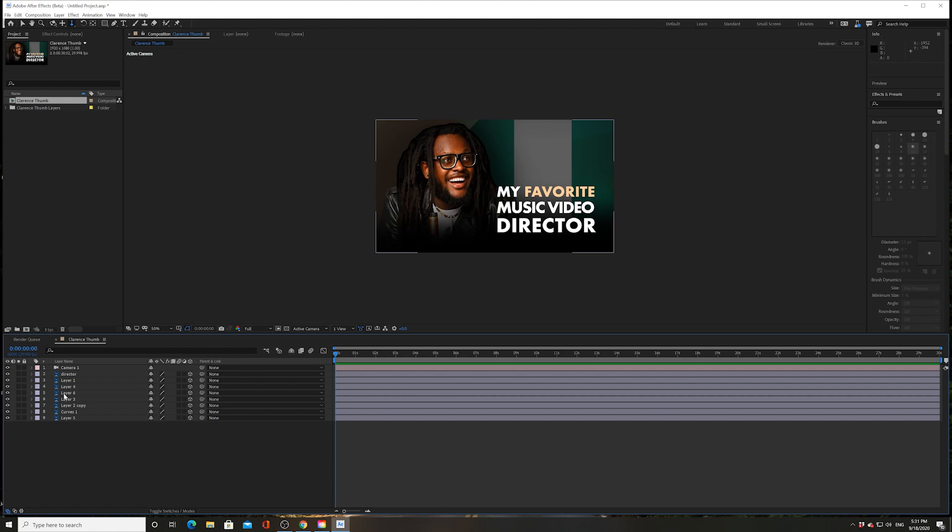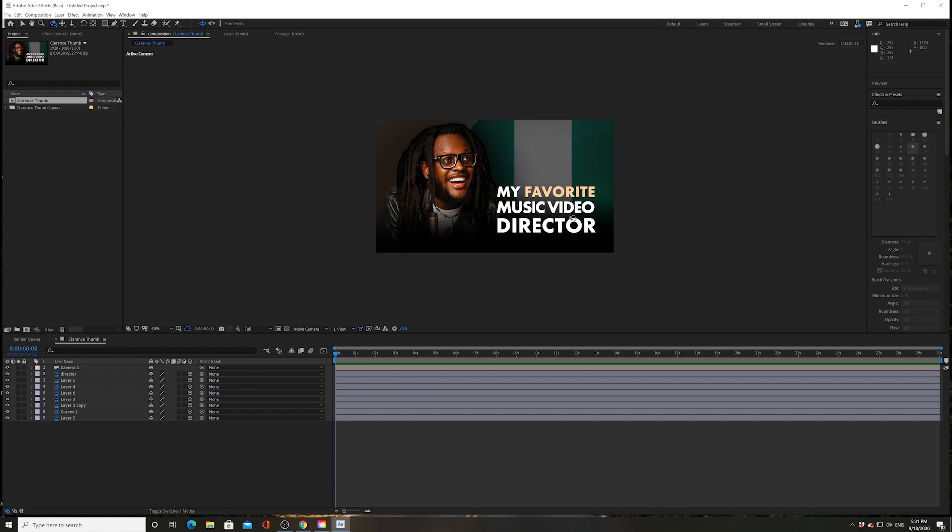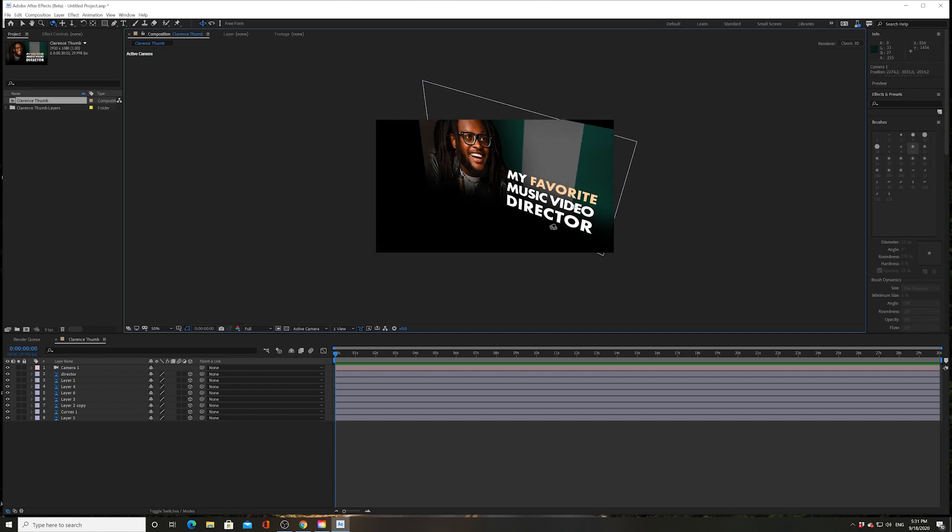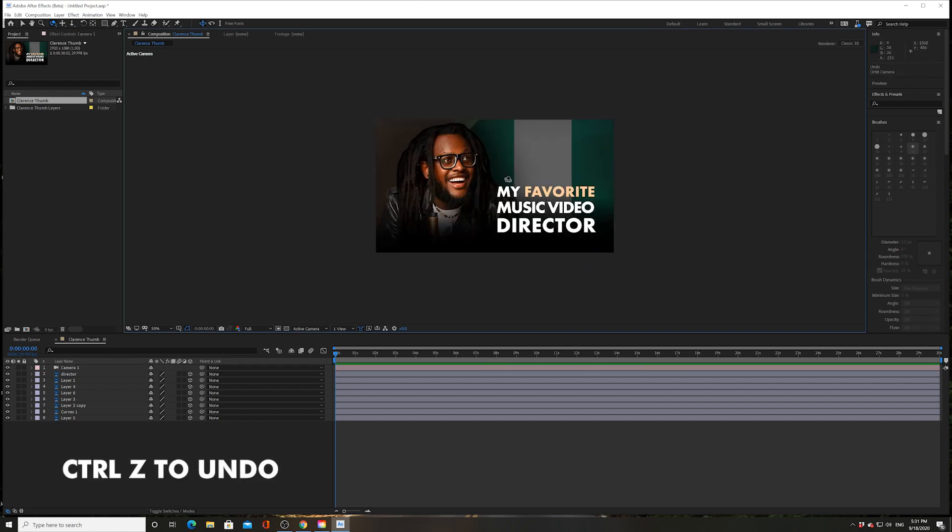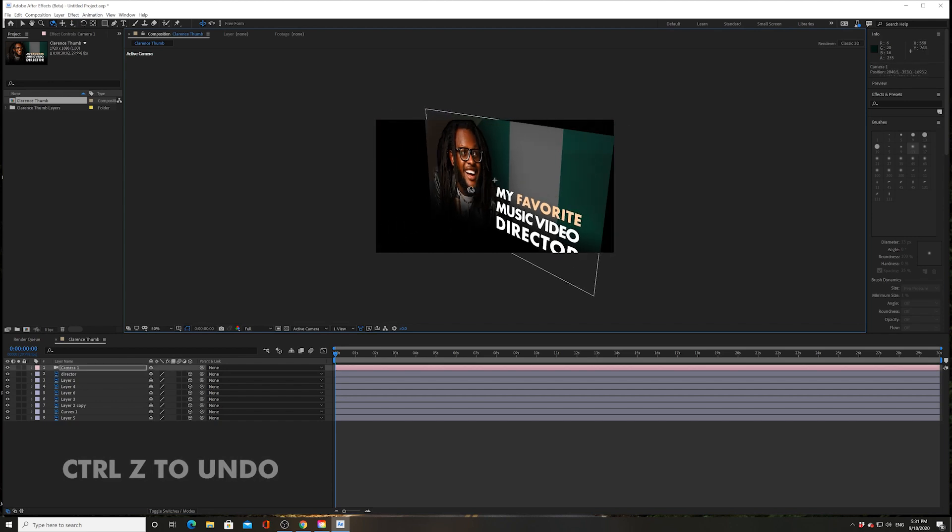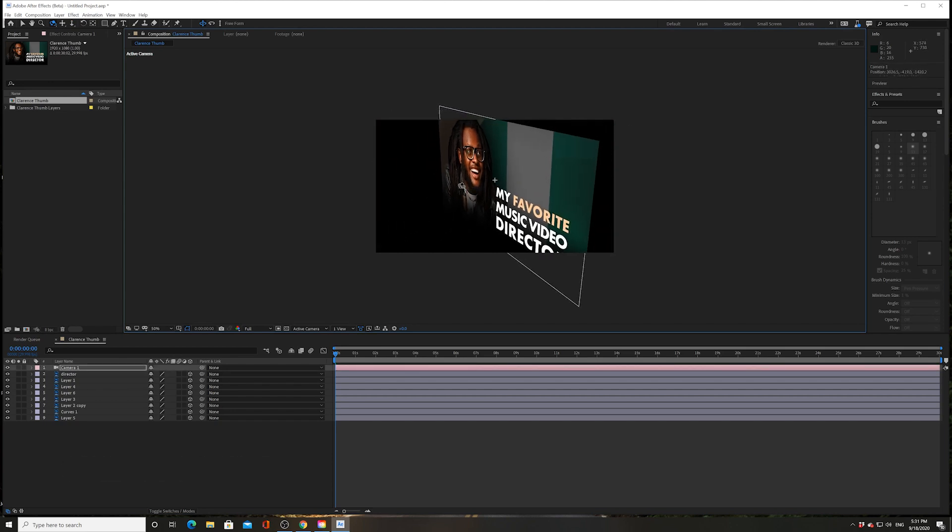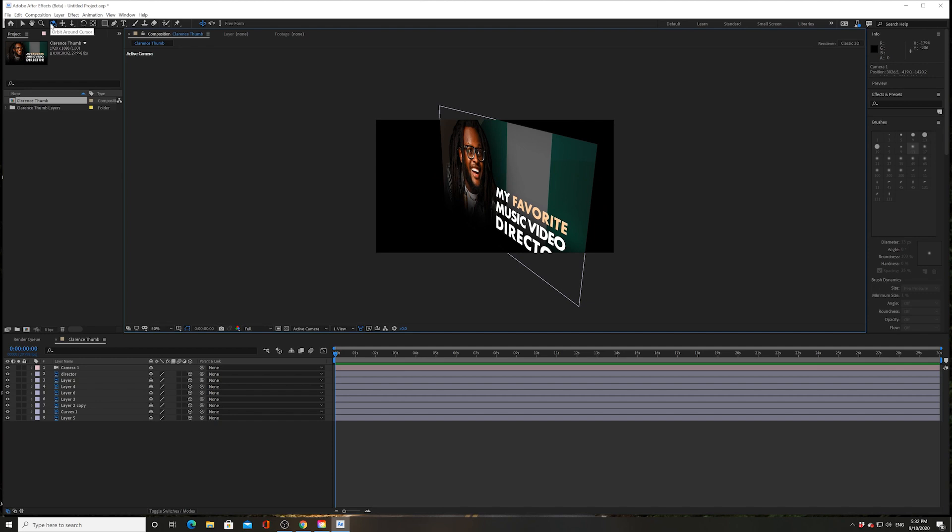Now check this out. I'm going to go back to my orbit tool and I want to orbit everything. Oops, let's undo that. Great example. I want to orbit from the middle, so I'm going to click in the middle because it orbits wherever my cursor is. This is called orbit around cursor.